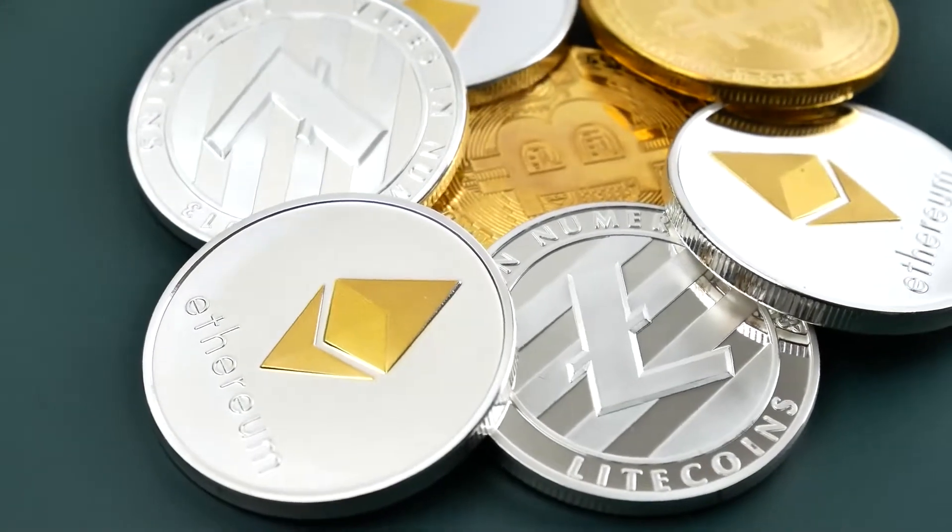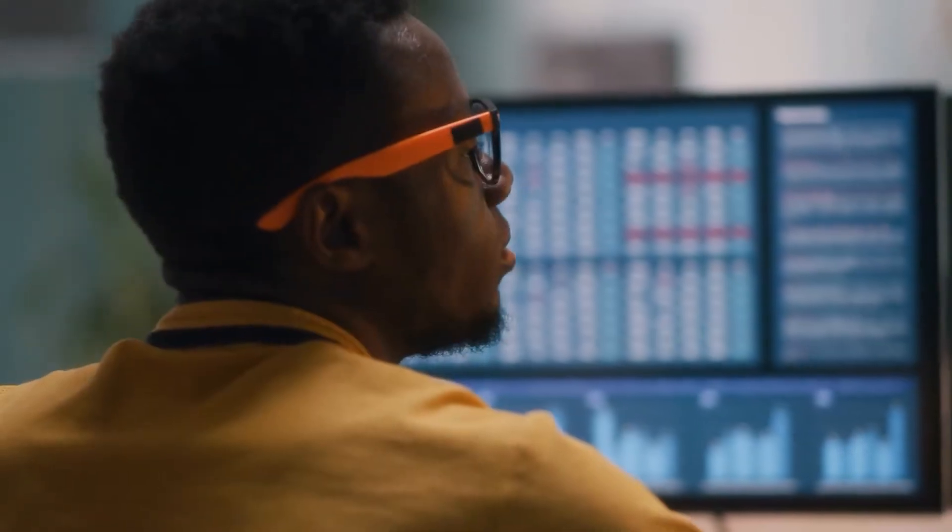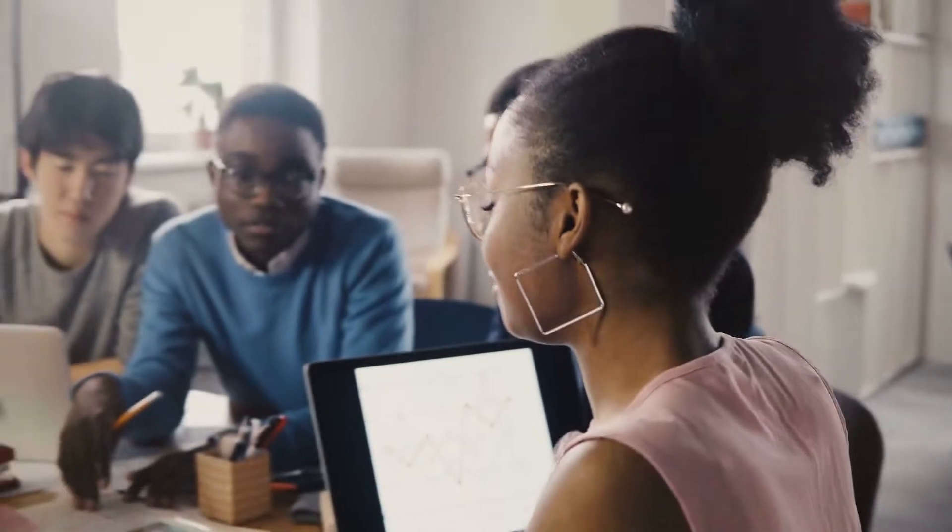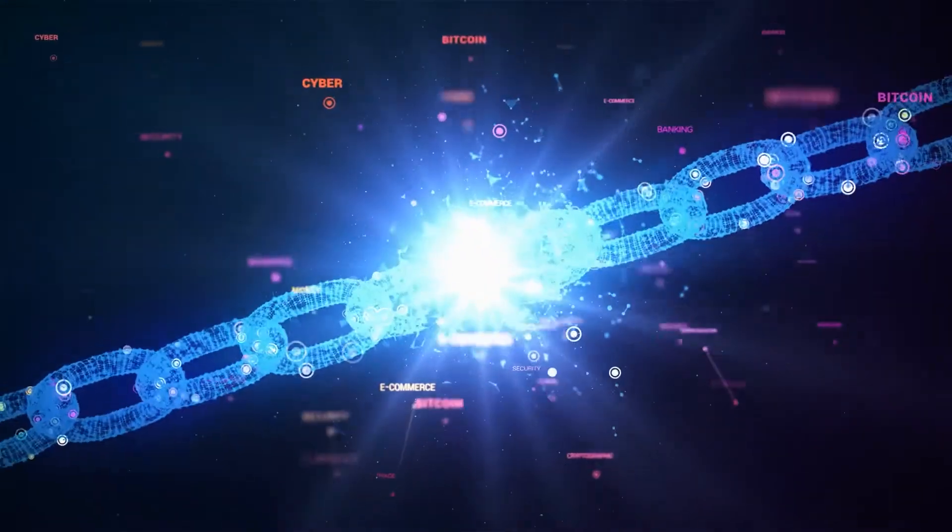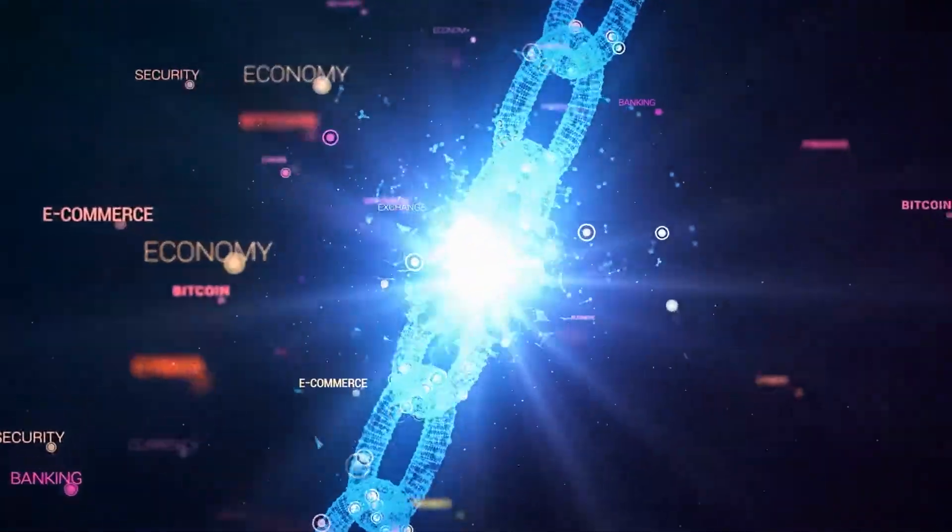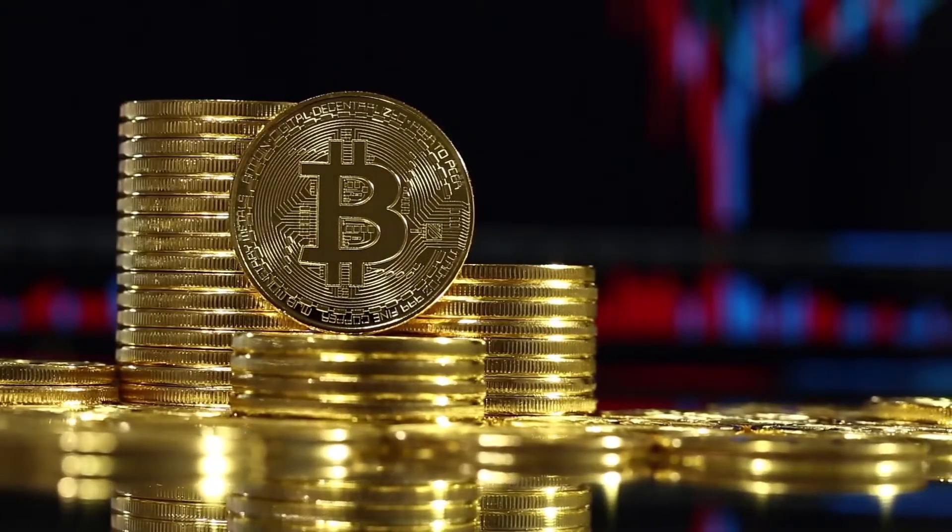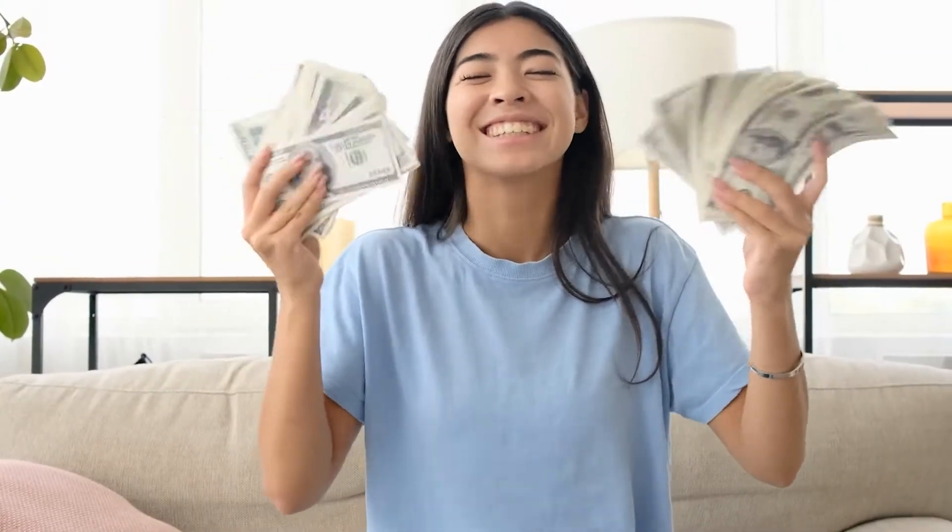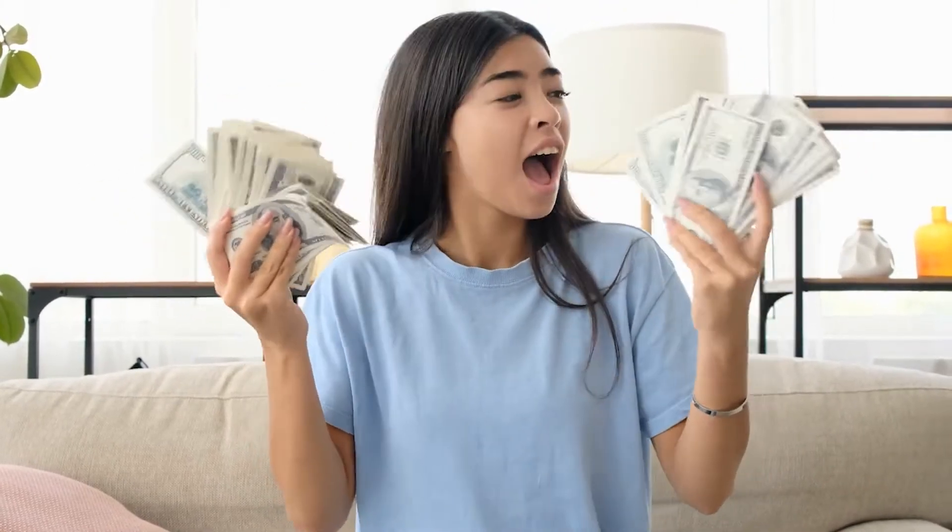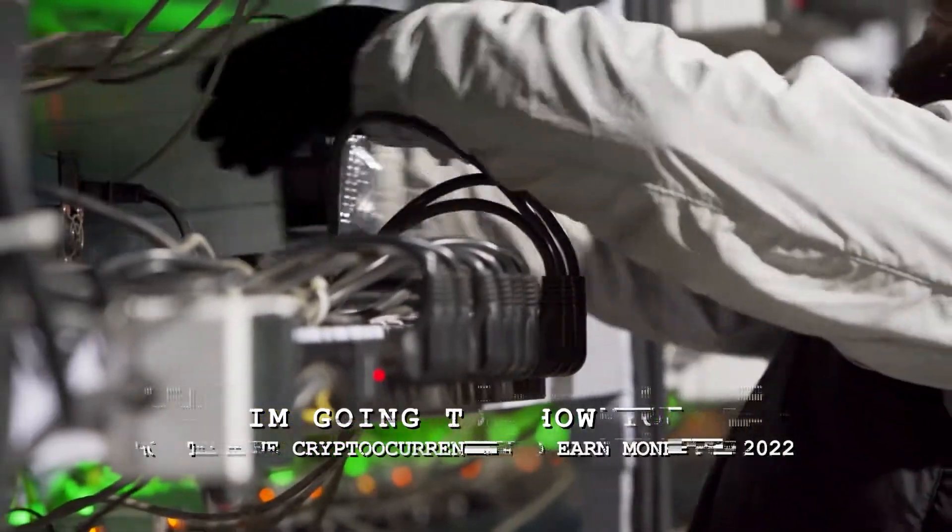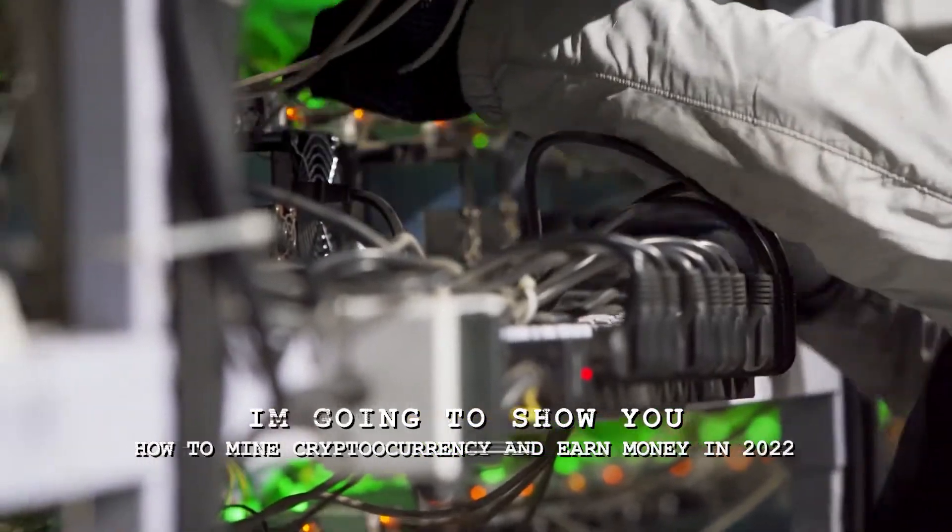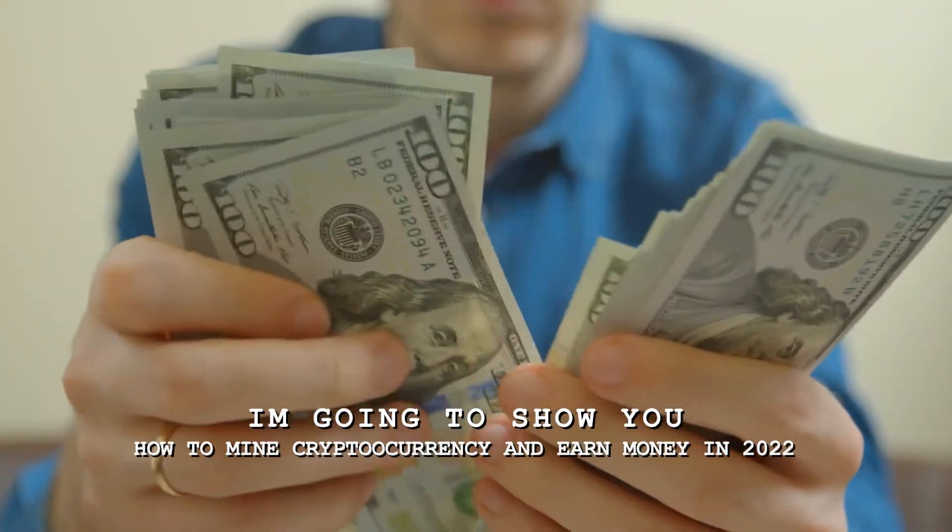With cryptocurrencies making a big impact in the mainstream financial world, more and more people are becoming interested in the realm of blockchain. Many of these folks are attracted to cryptos because they have heard that they can get rich. If you're one of those folks, you're in luck because today I'm going to show you how to mine cryptocurrency and earn money in 2022.